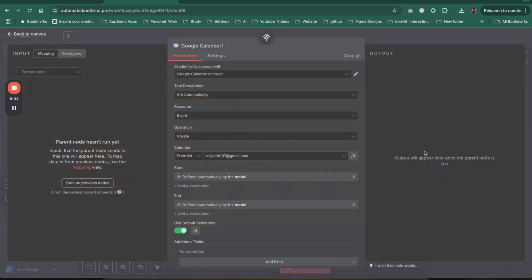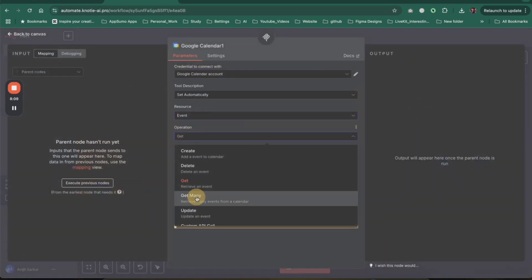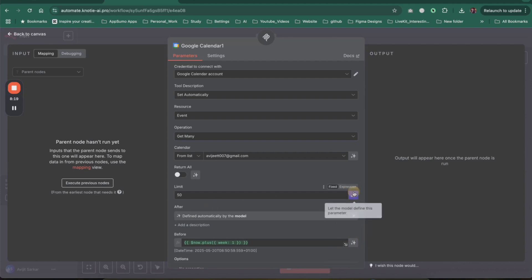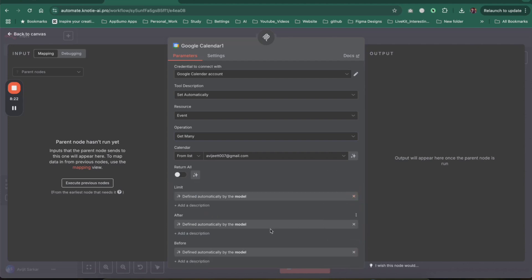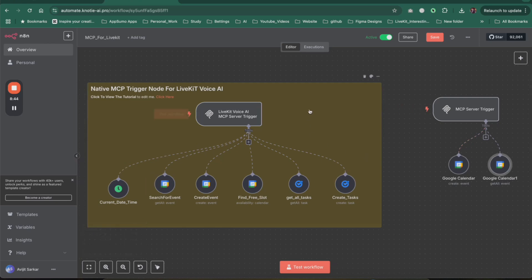You can keep adding different tools — duplicate it, add 'get event' or 'get many events' to retrieve all events in your calendar for a day. Let everything be decided by the AI model. You need a really good model for tool calling accuracy. I'd recommend GPT-4.1 for this use case. And that's it — your MCP server is ready.